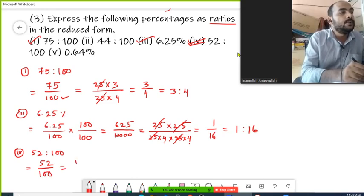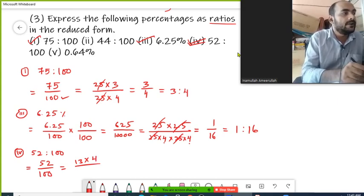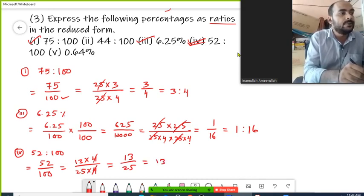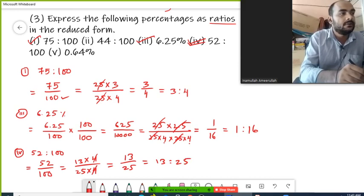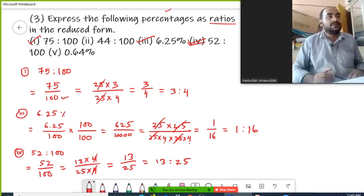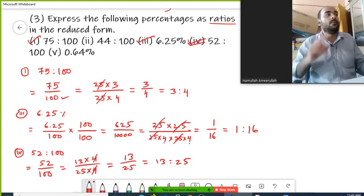52 can be factorized as 13 into 4, and 100 can be factorized as 25 into 4. So 4 and 4 will cancel, and we will have 13 upon 25. So 13 is to 25 is the reduced form of the given percentage. This is your solution for question number 1, 3, and 4.